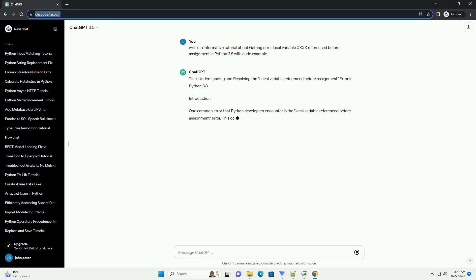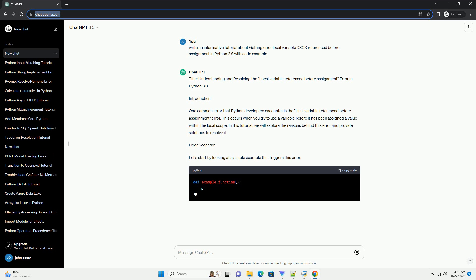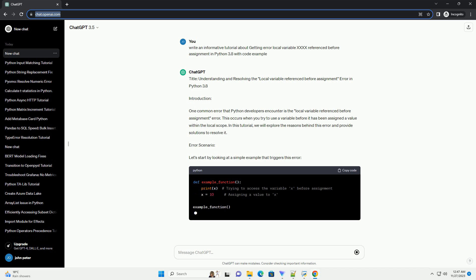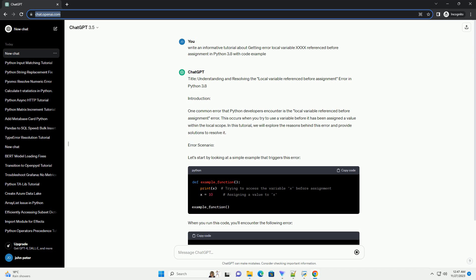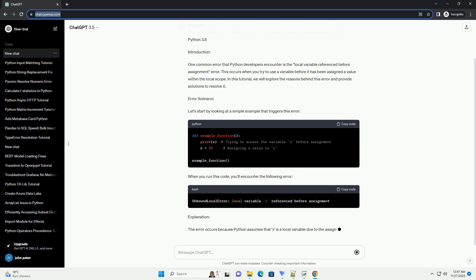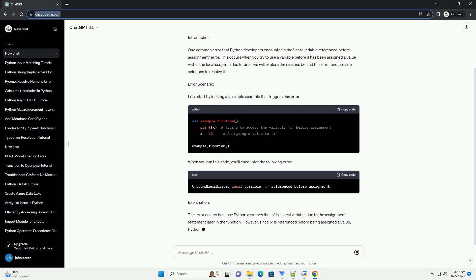Introduction: One common error that Python developers encounter is the local variable referenced before assignment error. This occurs when you try to use a variable before it has been assigned a value within the local scope. In this tutorial, we will explore the reasons behind this error and provide solutions to resolve it.